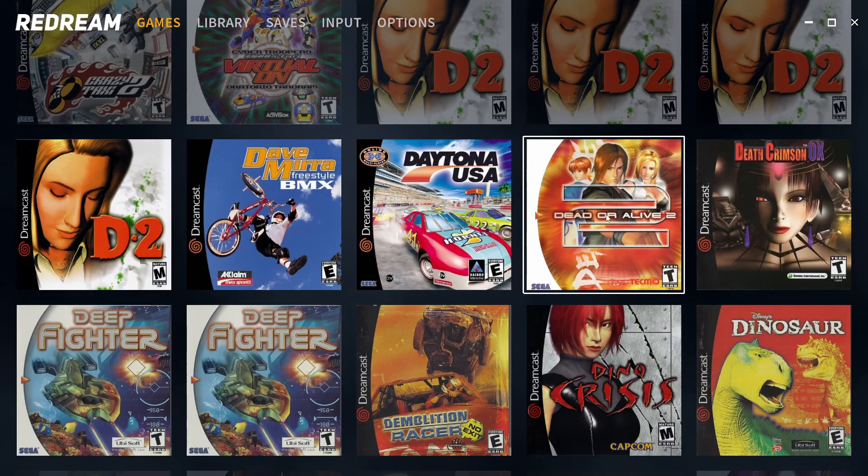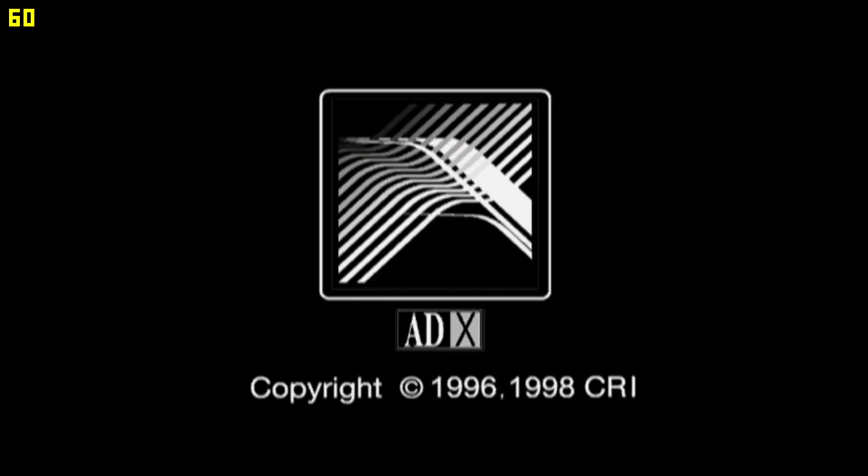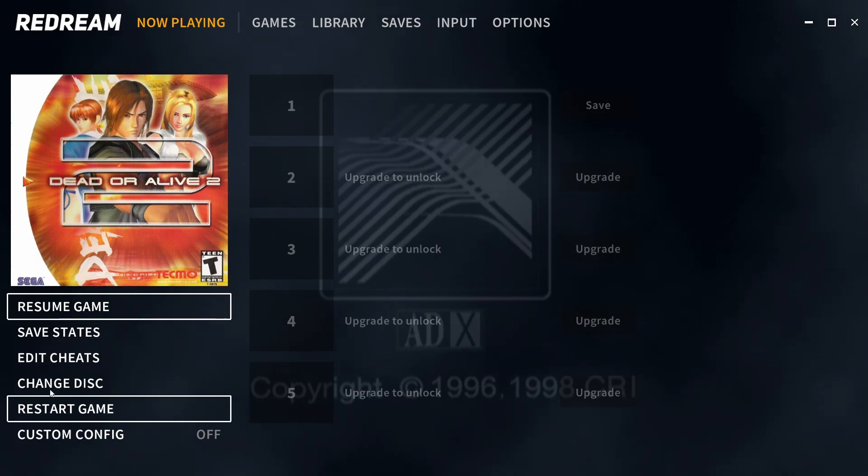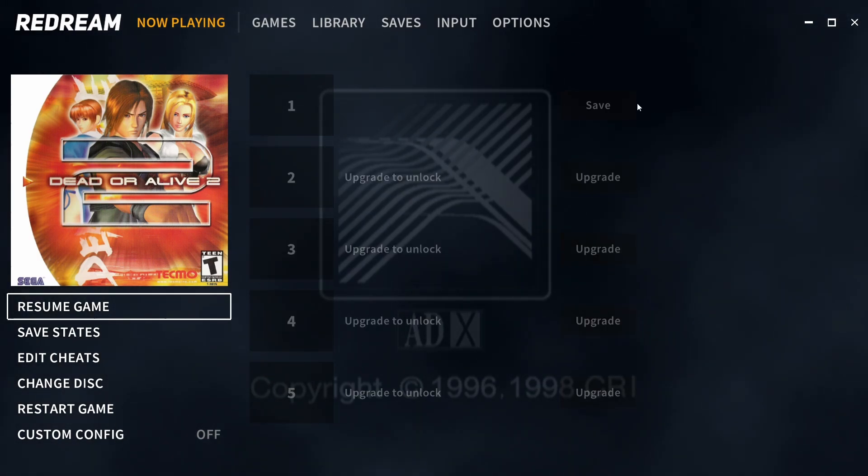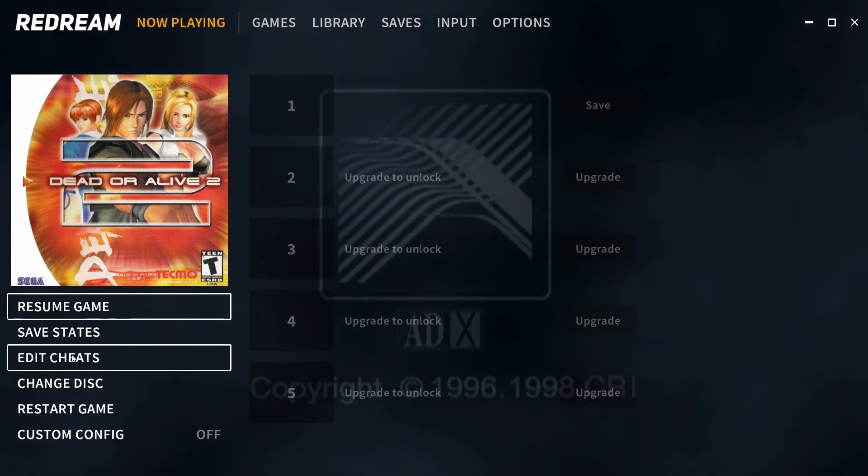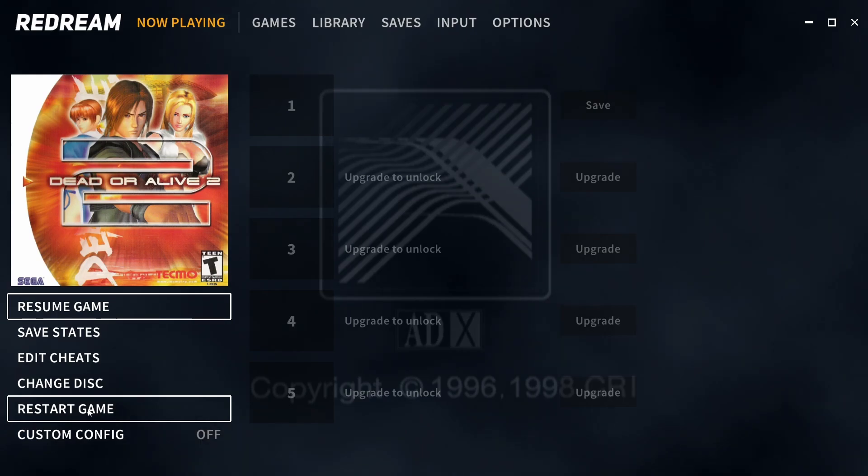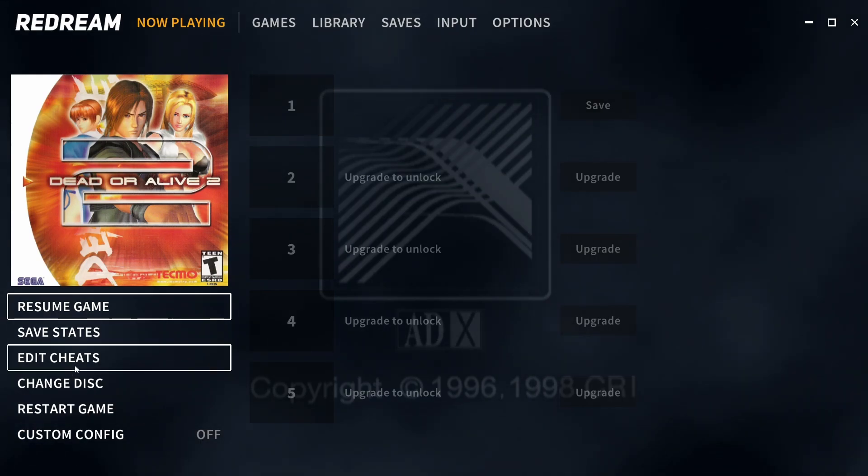When you start a game and then press escape to go to the Redream menu you get some different options appear in the bottom left hand corner. So we can save the state if we want to, we can change the disc and restart the game, but we've also got cheats here.